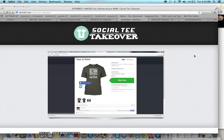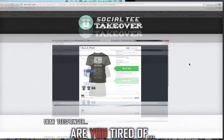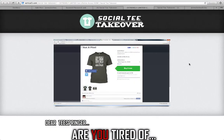What up, guys? Jermaine LeadmonsterSteel here, jermainsteel.biz, and you're looking at Social Tea Takeover. You're probably wondering what exactly is it, and you know what?